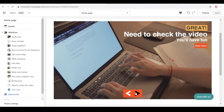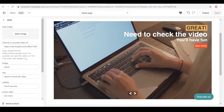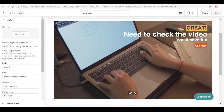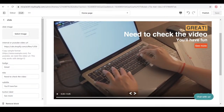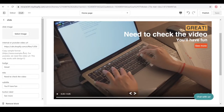Design 12 is a video — you can upload an internal video from your desktop, or you can use a YouTube link. You have to set the slide design to design 12 to use this feature. Even if you put a video link on design one, it won't work — it's only for design 12.